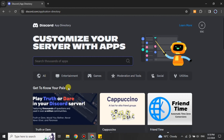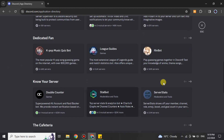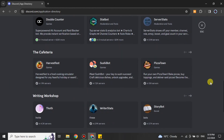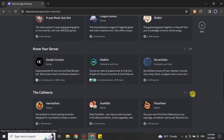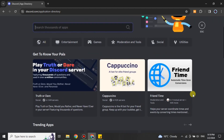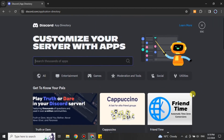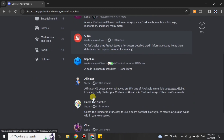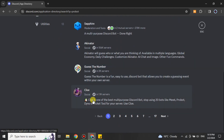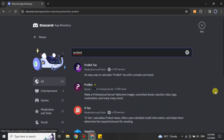Now we just have to add an app. There are hundreds and thousands of different apps available, so it's hard to find the one we're looking for — we have to search for it. The name of the app is ProBot. Just type its name into the search bar and once you search, in the results you will see the one called ProBot.